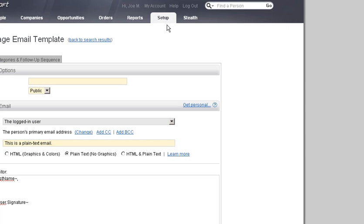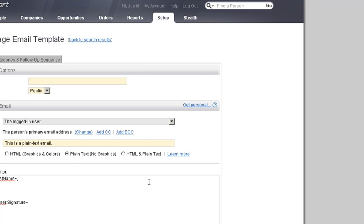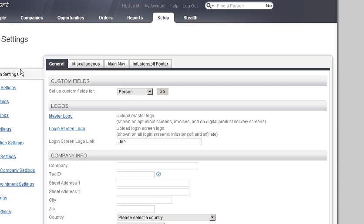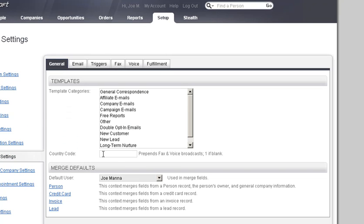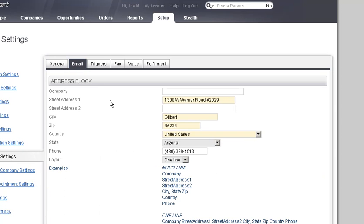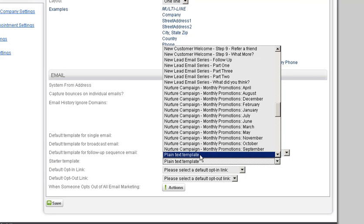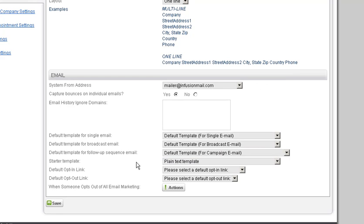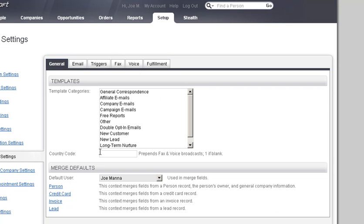You would go into your miscellaneous settings, then from miscellaneous settings go down on the left side to where it says template settings, click on the tab that says email, scroll down, and on the email section you can change the starter template to your plain text template or whatever you named it. Once you hit save, any new emails created by anyone in the app will start with that plain text template.